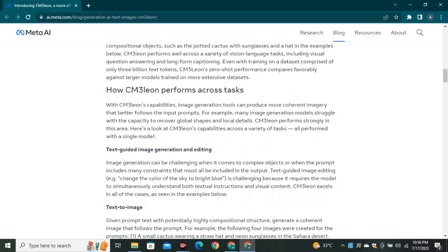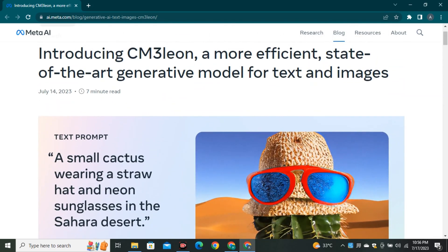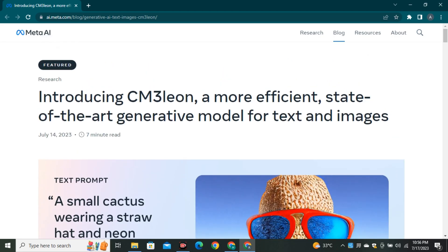One more thing: every Meta AI model is open source right now, so we can also expect this model to be open source as well. This is a quick update about Meta AI — something really new and really big that you should know about. If you want to stay updated on what's happening in the AI space, subscribe to Planet AI, and I'll see you in the next one.